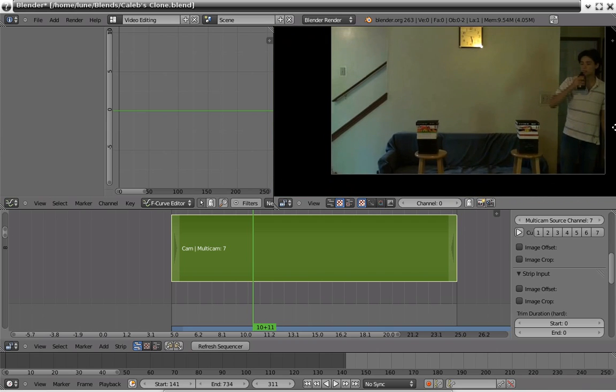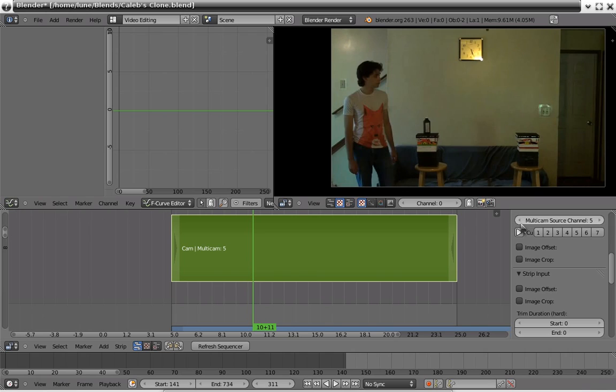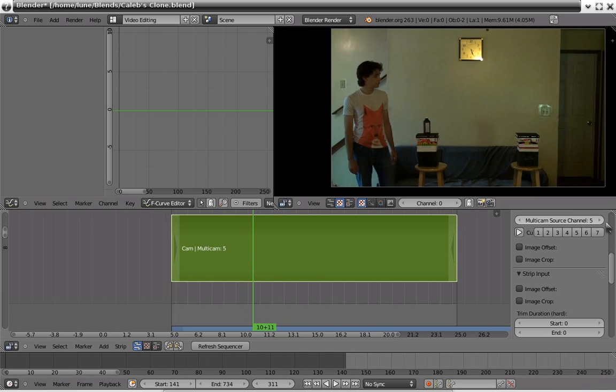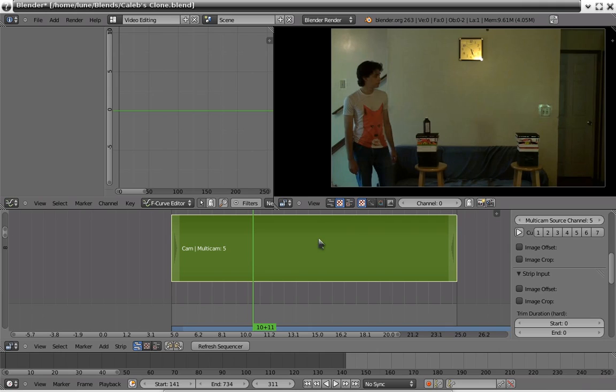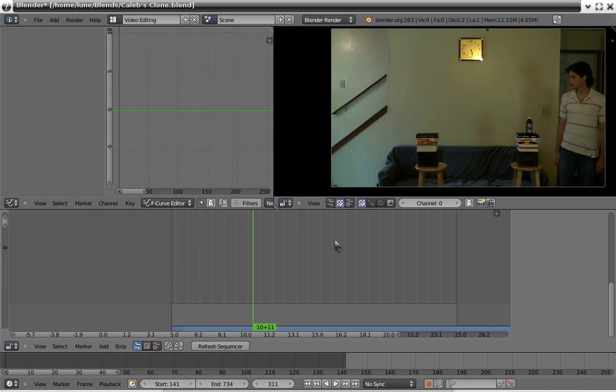But anyways, that's what's going to happen. We're going to talk about cloning, in case you cannot tell already.